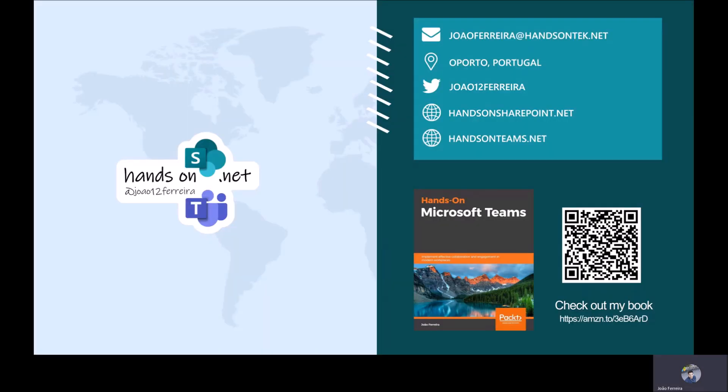Hope you've liked this quick tutorial for more content like this make sure you subscribe to this channel and make sure you follow me on Twitter and on hands on SharePoint and hands on teams blogs and I would like to invite you to have a look at the book that I just released hands on Microsoft teams. Bye bye.